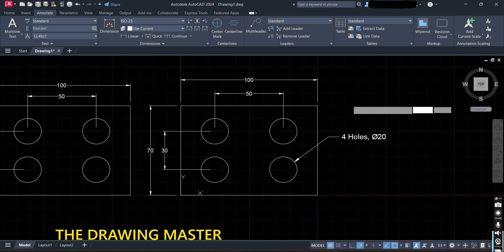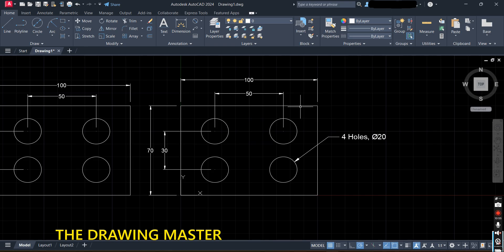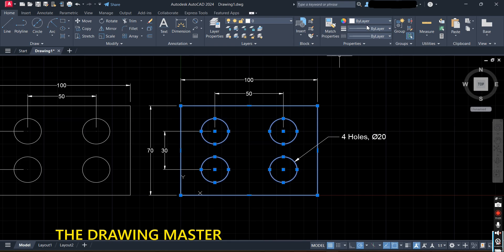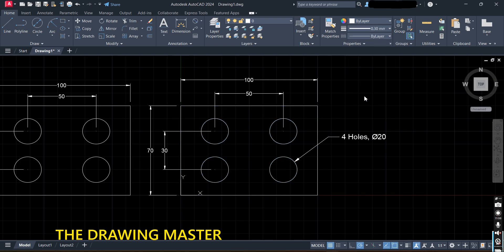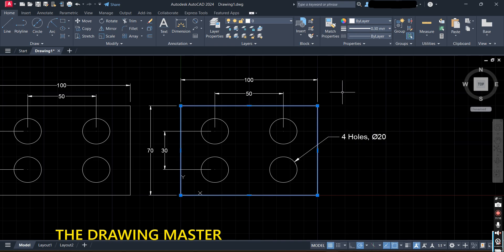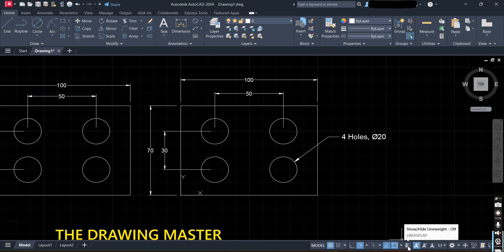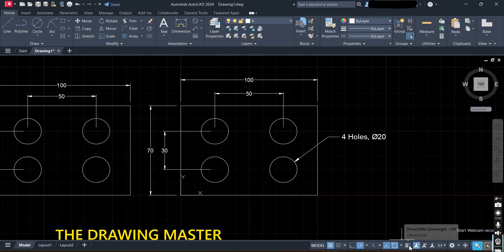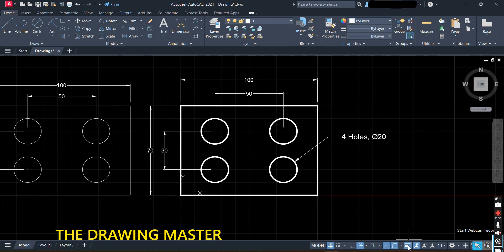Now for line weight — if you want to convert a line to a thick line, select the line and set it to 0.3. If the drawing is not showing the change, you need to enable the LW Display option. If LW Display is not visible in the toolbar, go to the Customization option where LW Display will be available — select Line Width Display to enable it.